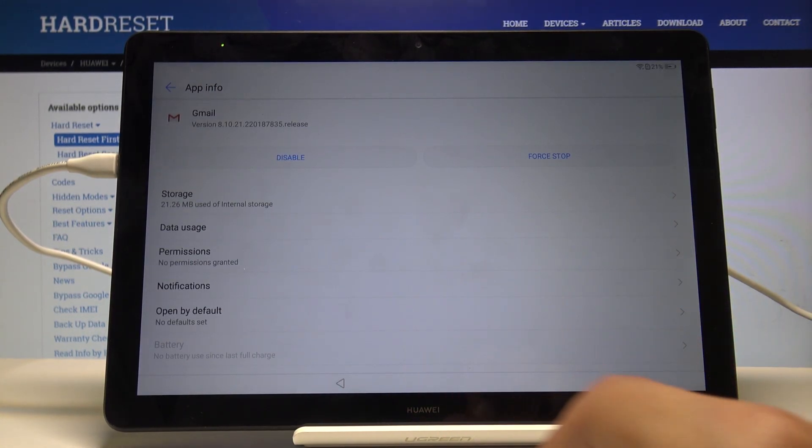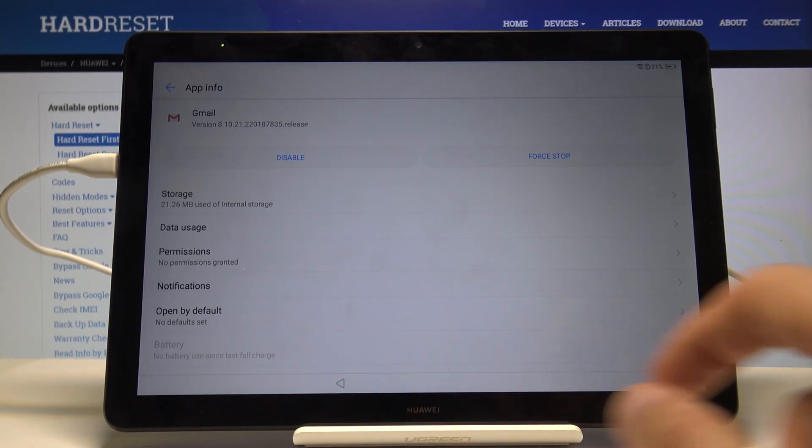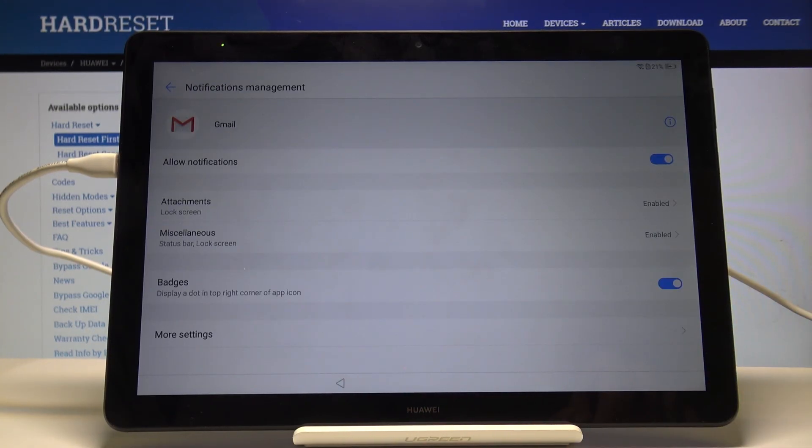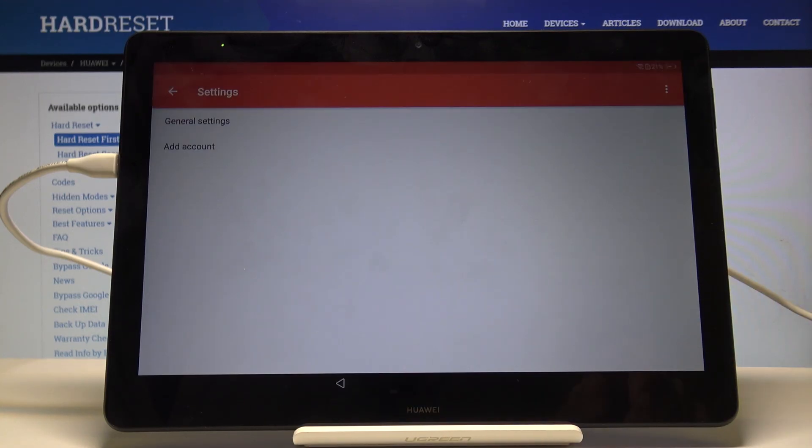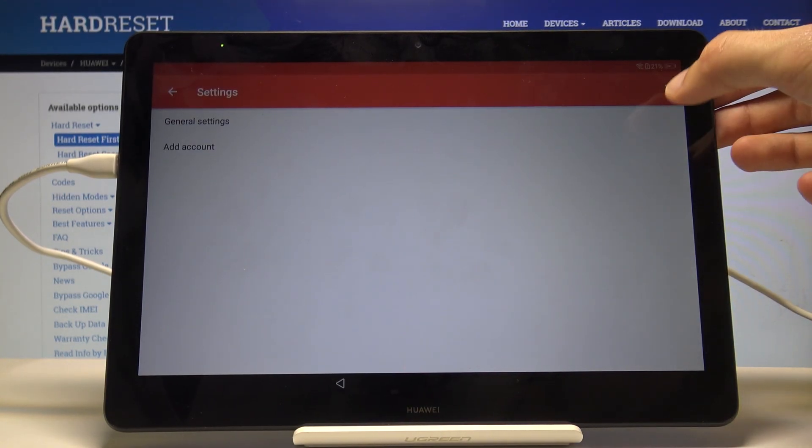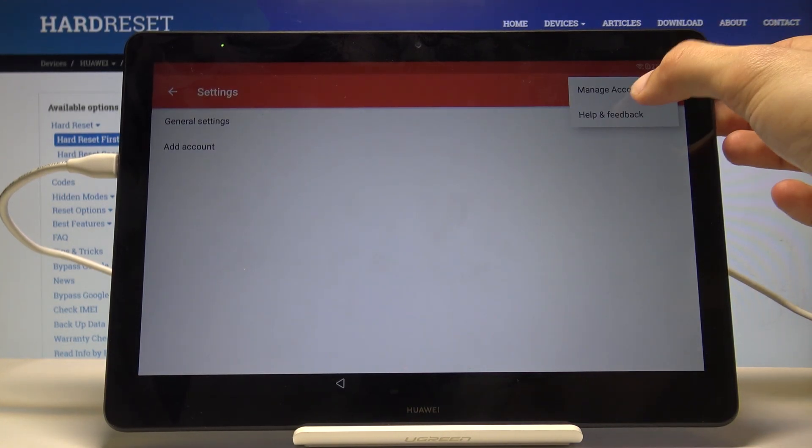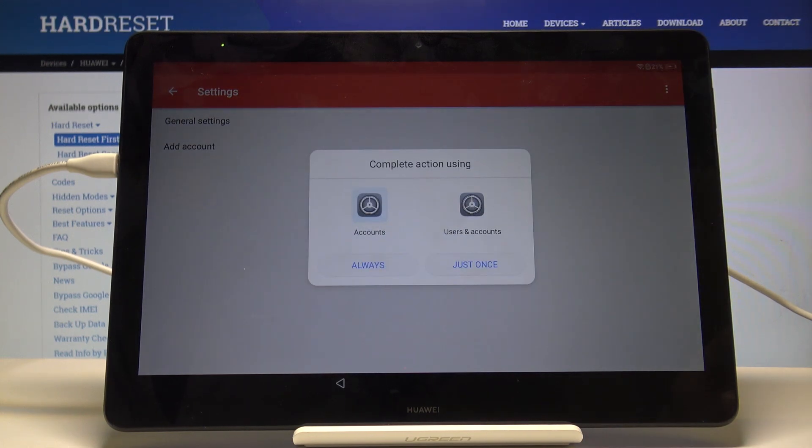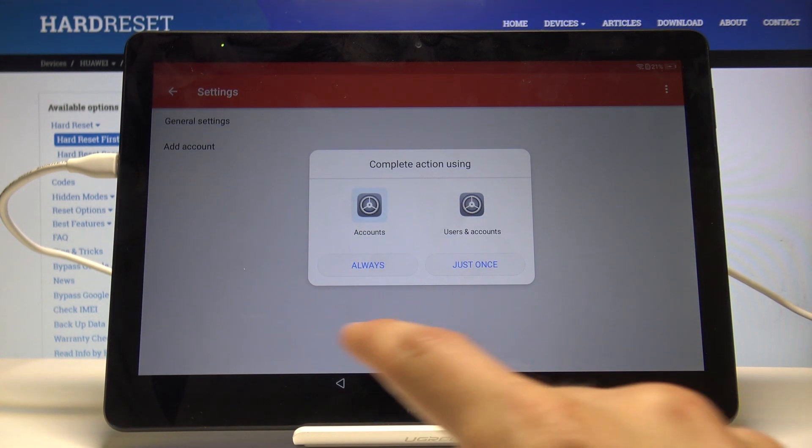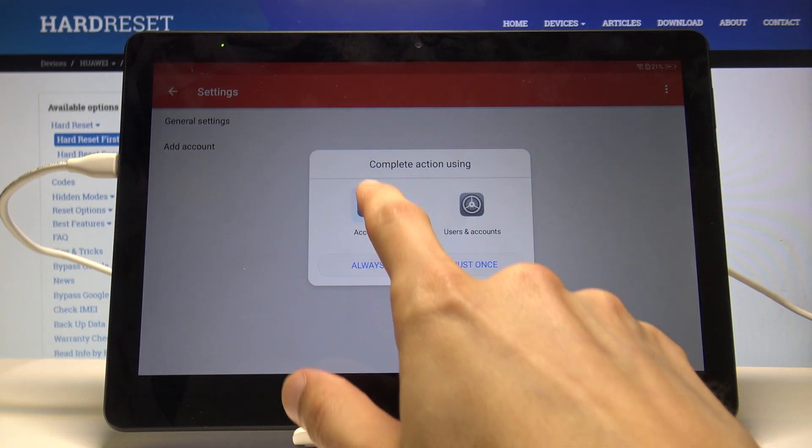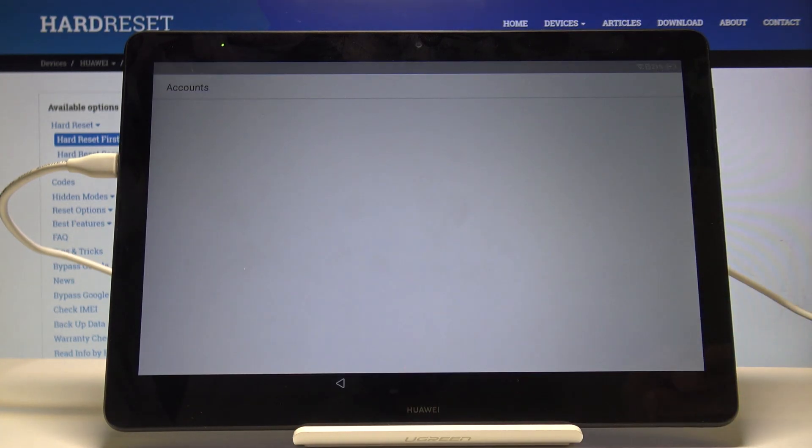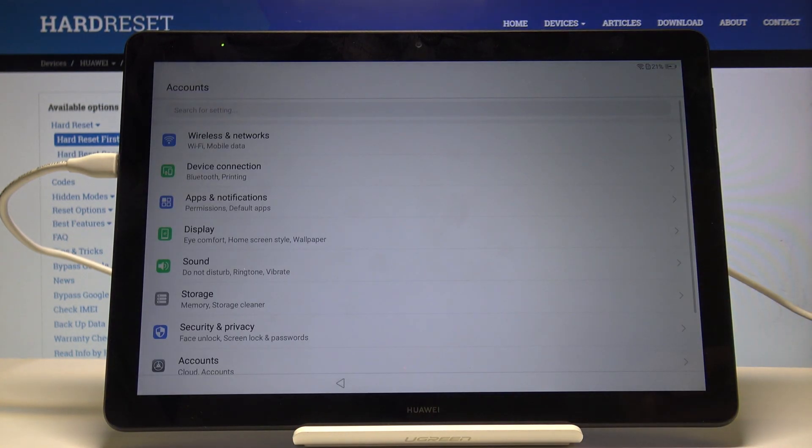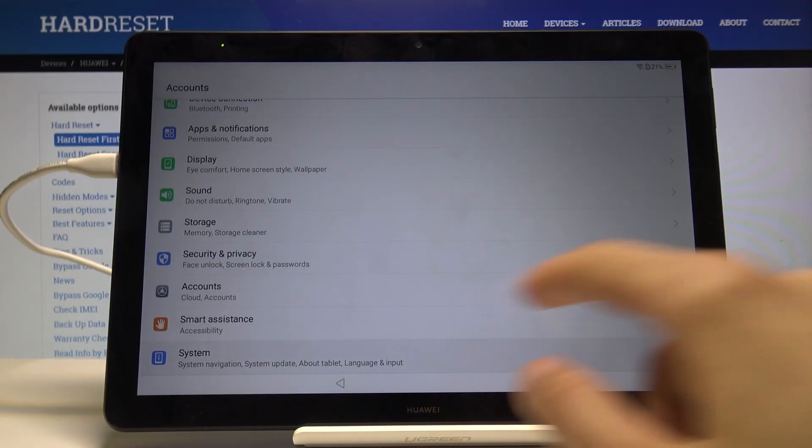From here, I'm going to go into the notifications right here, then more settings. Tap on the three dots up here and manage accounts. Select just once.